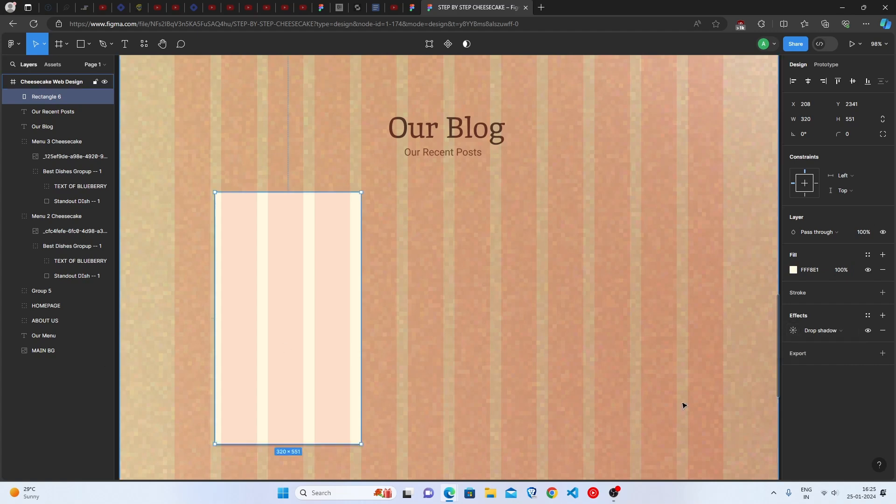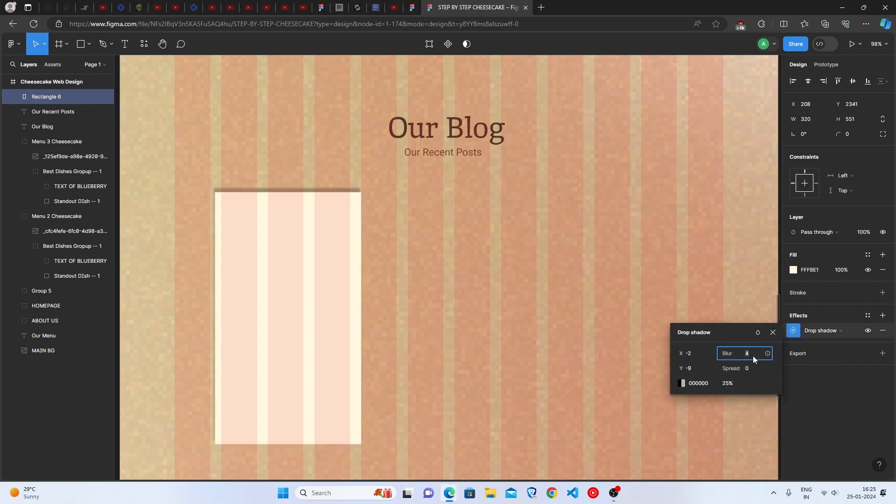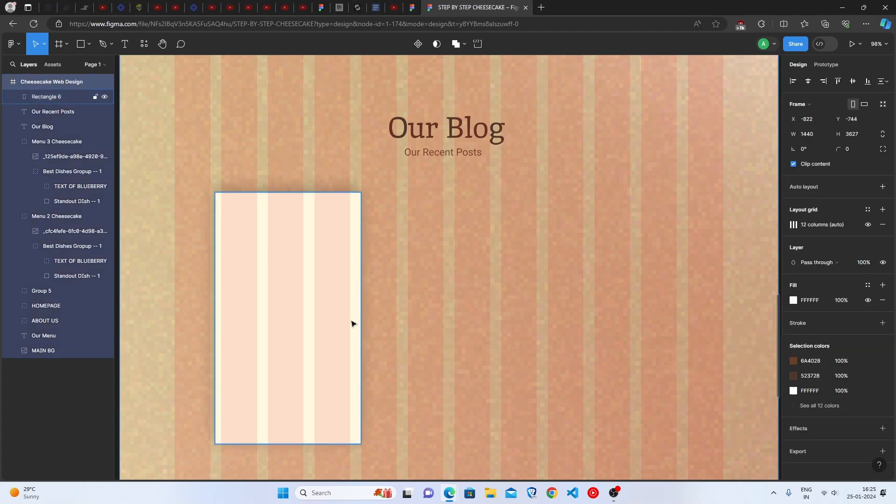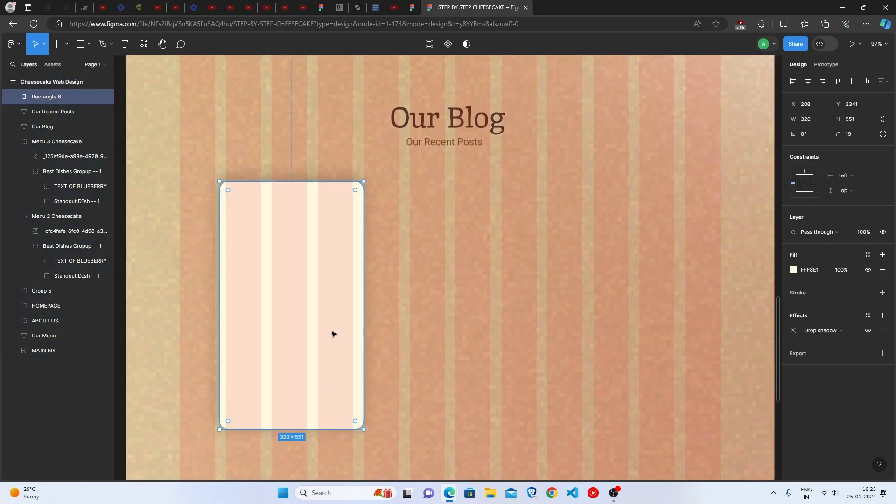After that, set the fill color as shown. Then, add the drop shadow as shown here to look good. Then, set the corner radius as shown to make the cards a bit curve. Great work! Perfect!